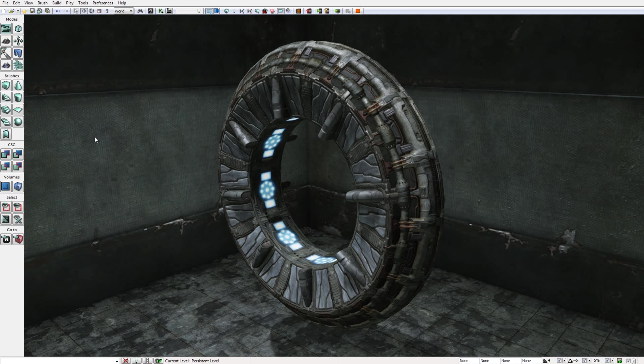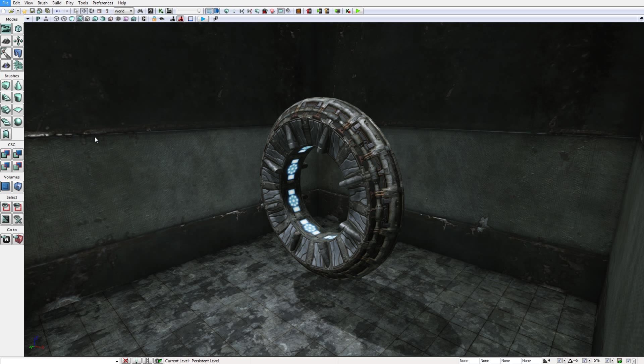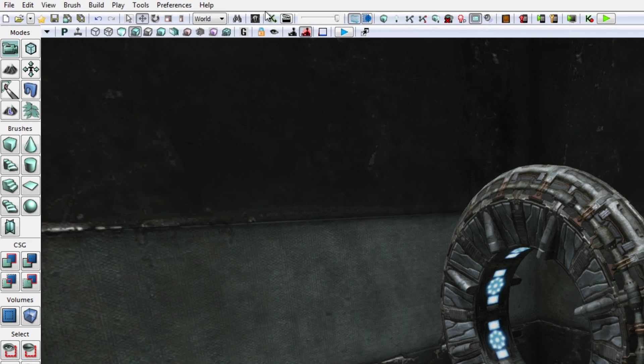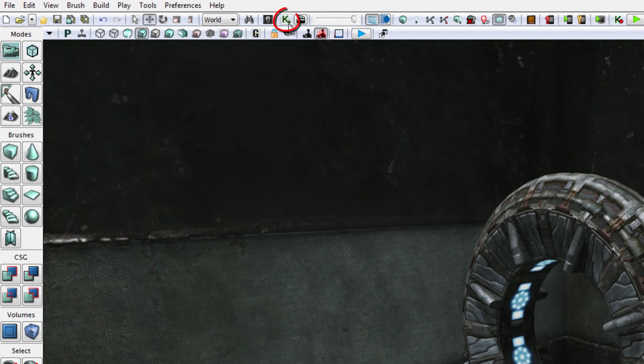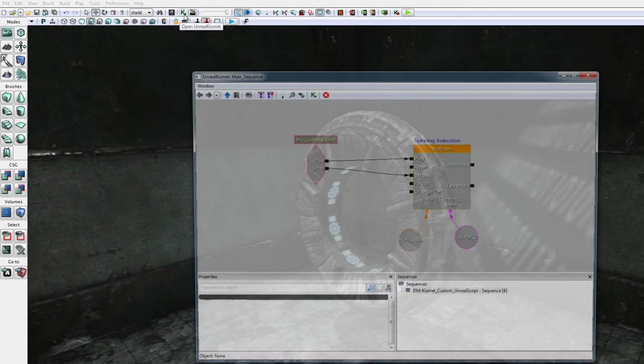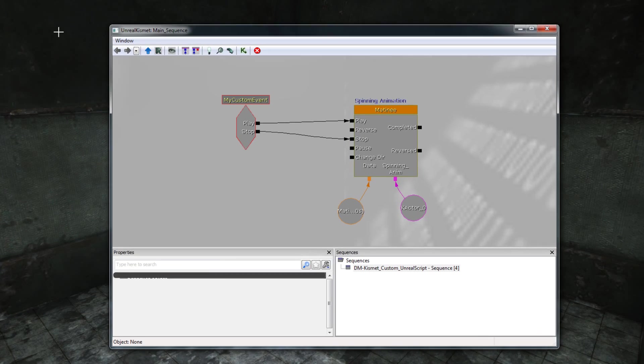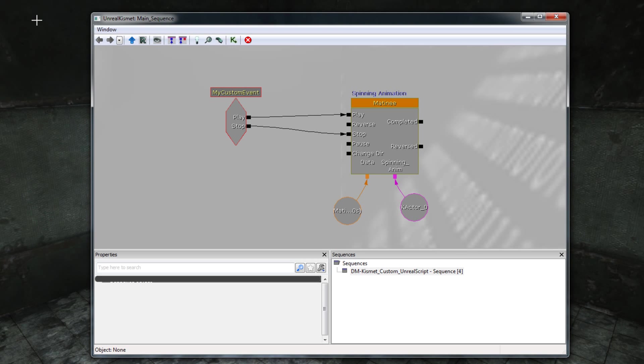So if I start by pressing the Escape key on the keyboard to exit out of the play in viewport mode, and I return back to the UDK editor here. If I open up Unreal Kismet by clicking the K icon on the toolbar, you will see that the Kismet graph contains two nodes.